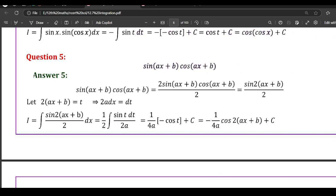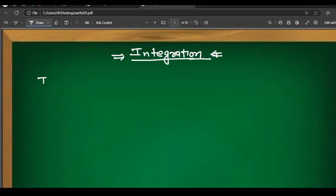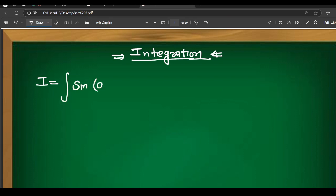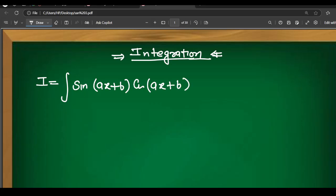The first question is: integration of sin(ax+b) · cos(ax+b). We have integration of sin(ax+b) and cos(ax+b). Let's see how we can integrate this.